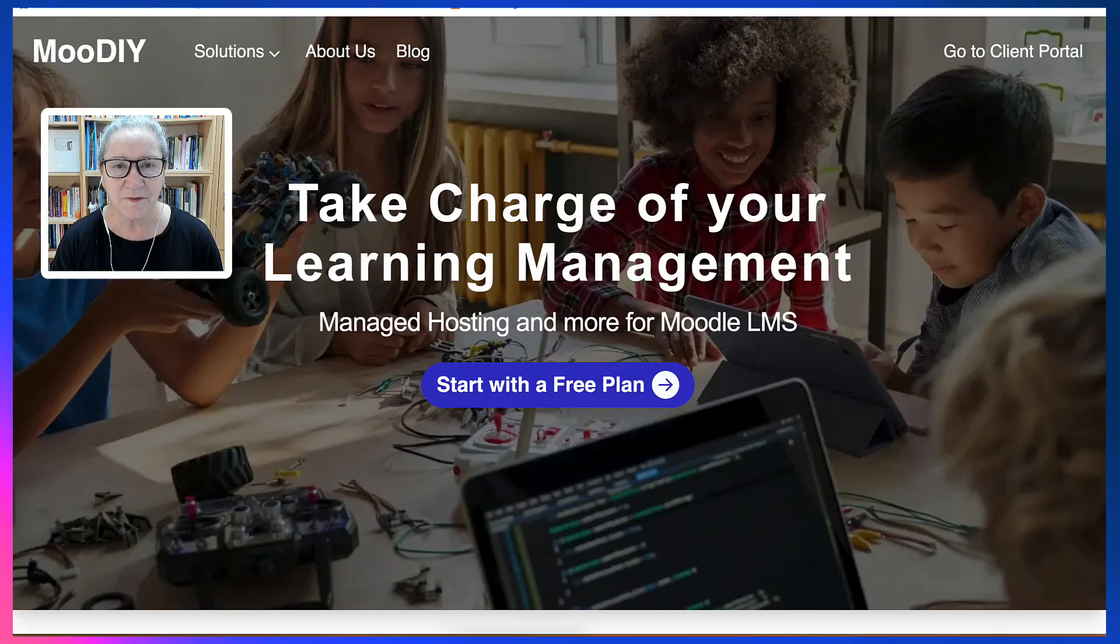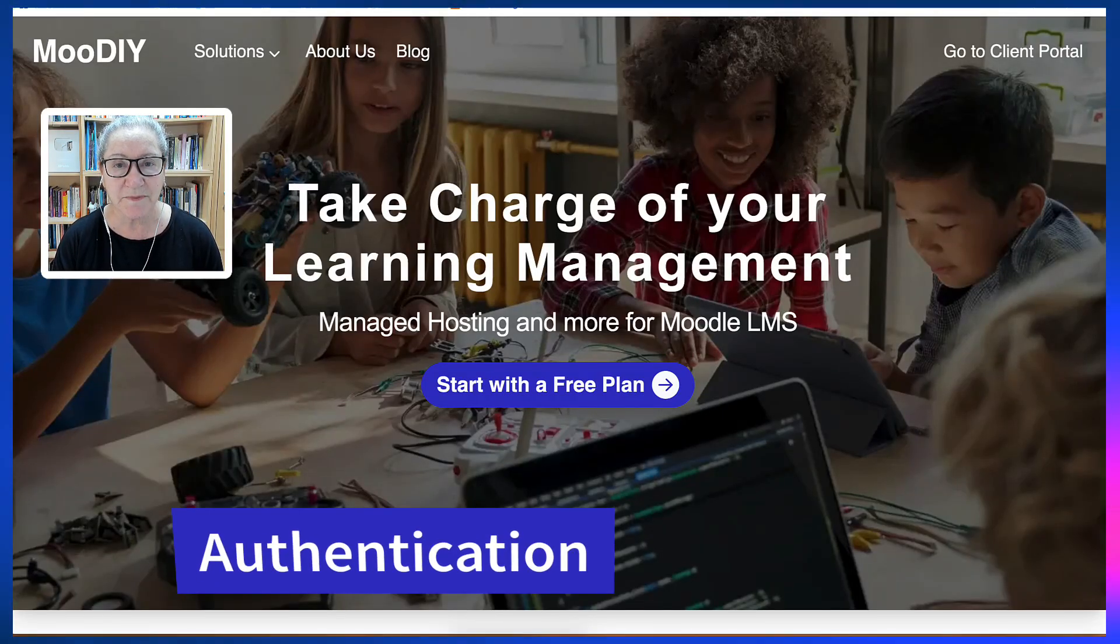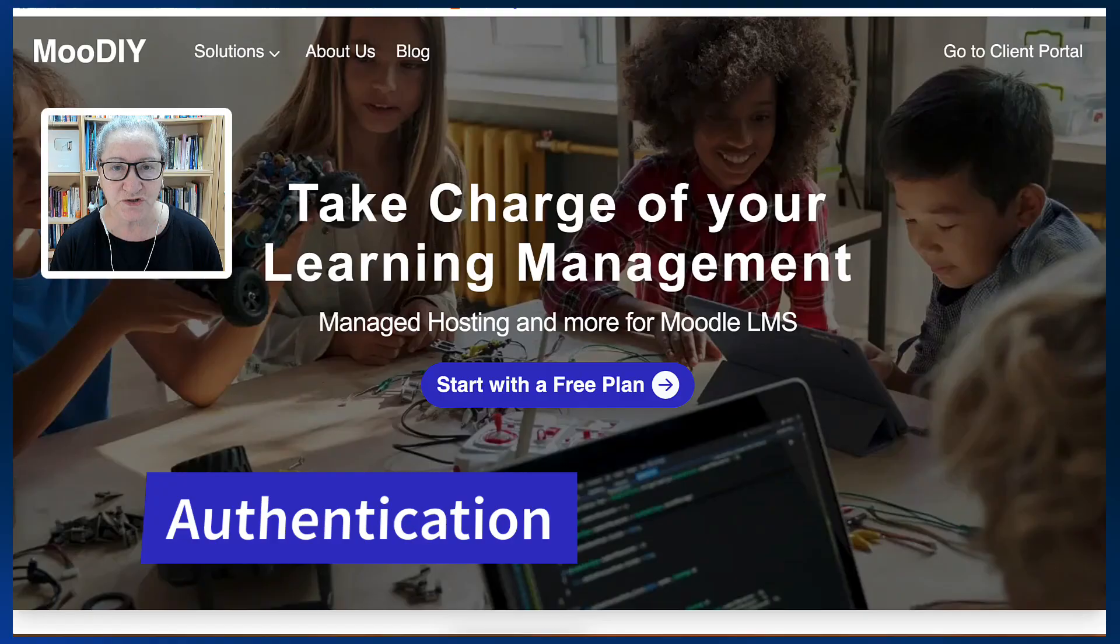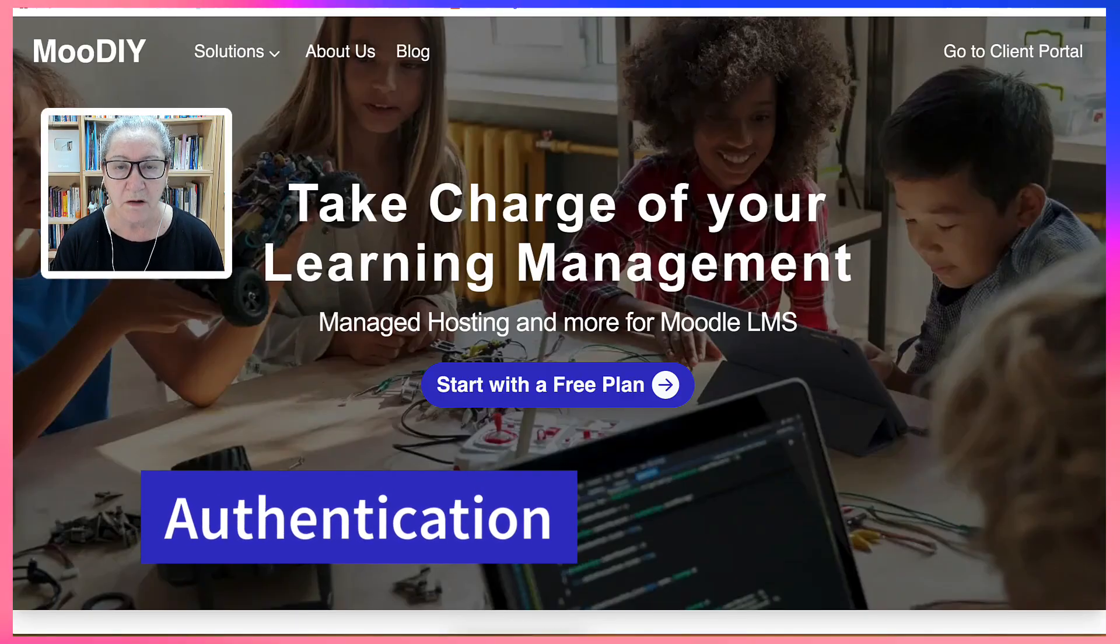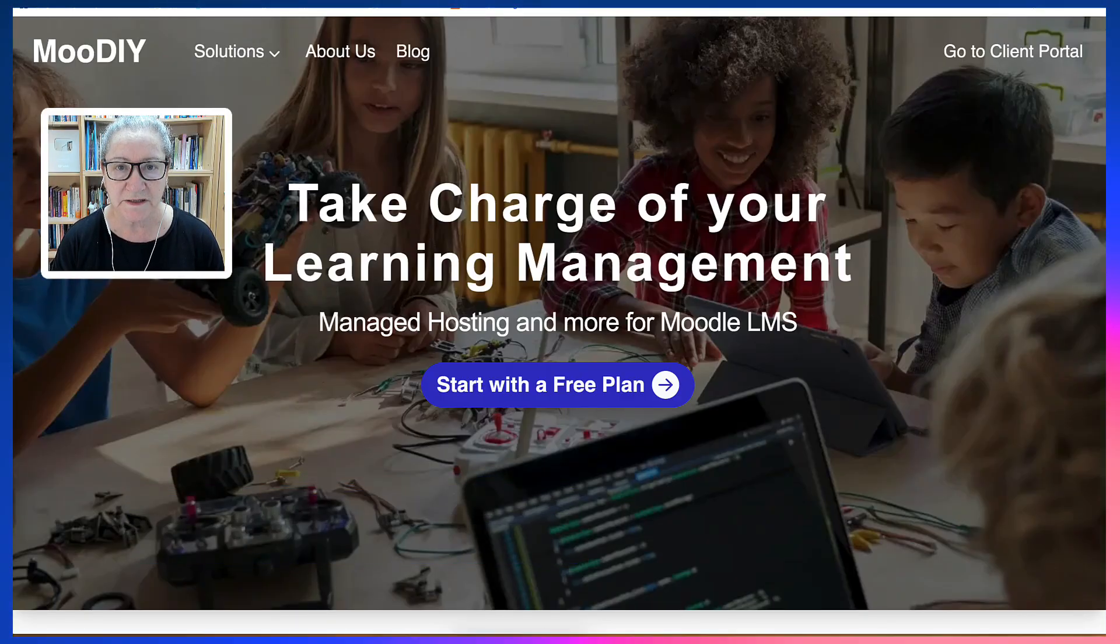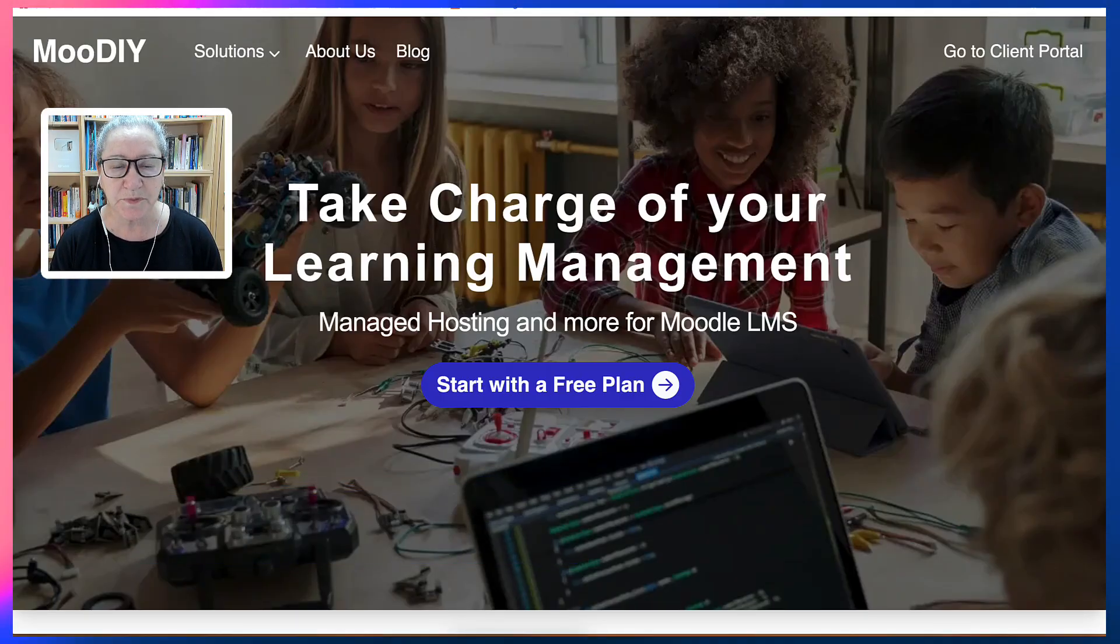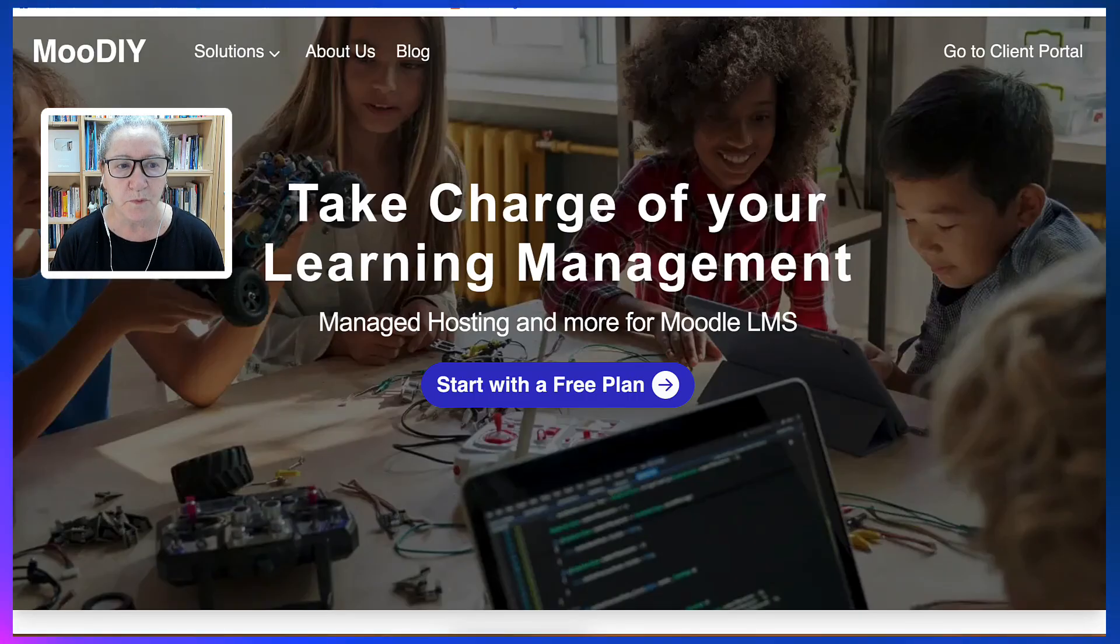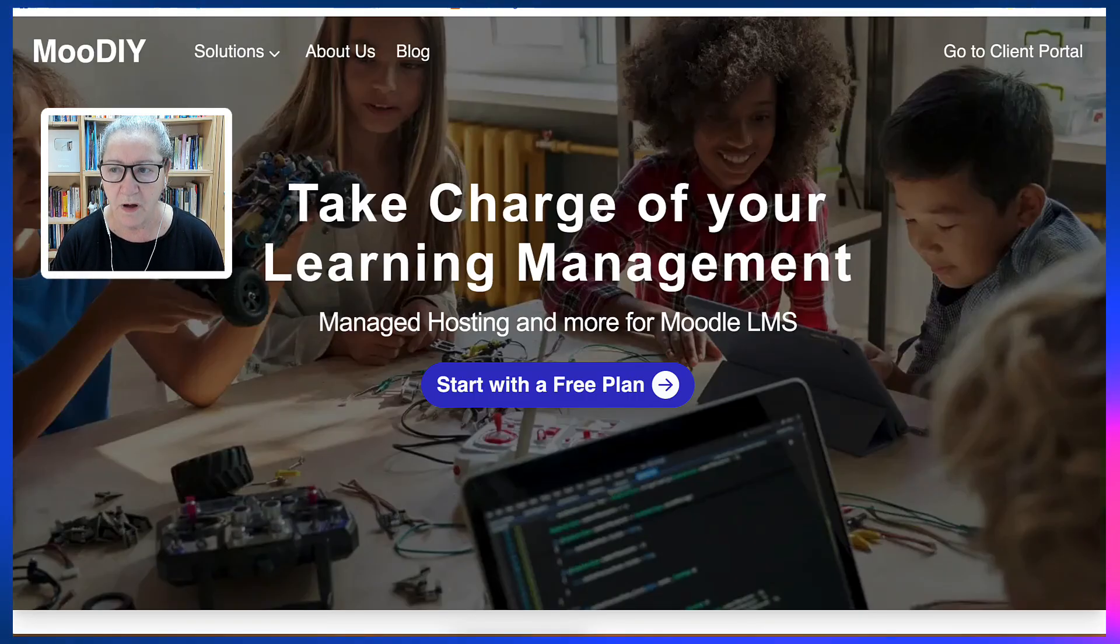Hi there and welcome. This is Nellie Deutsch and today I'm going to show you how to add authentication to a Moodle site, such as this one, completely free on MooDIY.